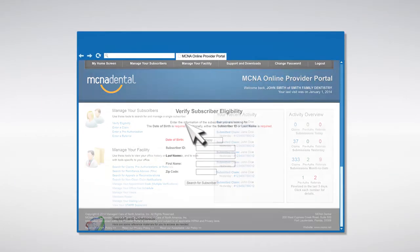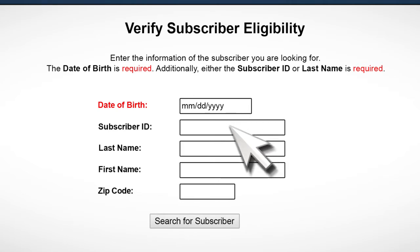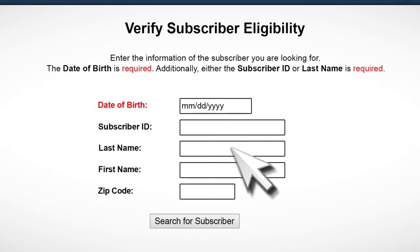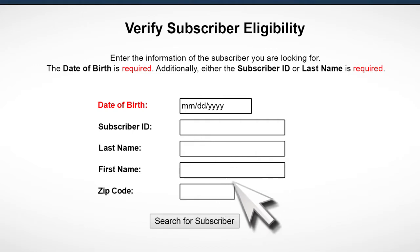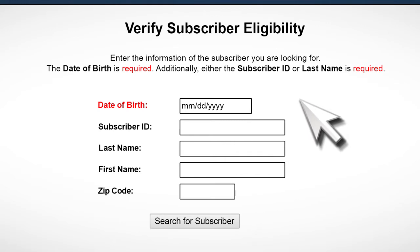You will see a search form with several fields. The date of birth is always required. You must then enter at least one of the following pieces of information: the subscriber's ID number or their last name. You may also choose to enter the subscriber's first name and zip code. This additional information may assist in returning a successful search result.